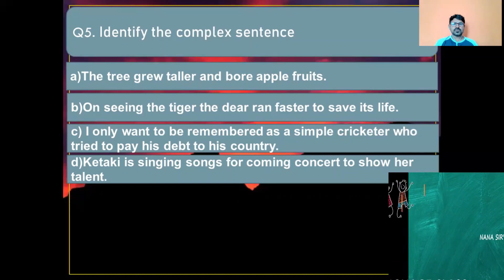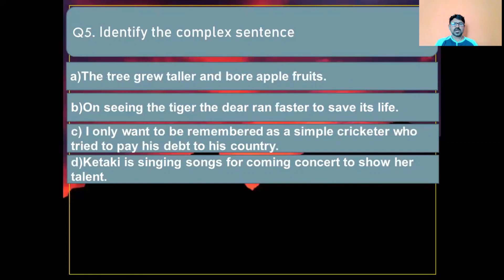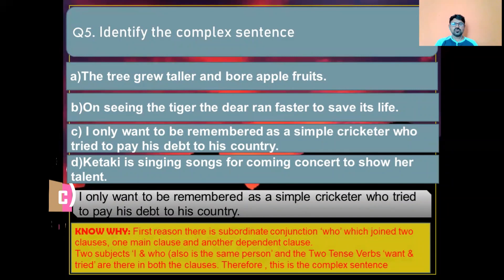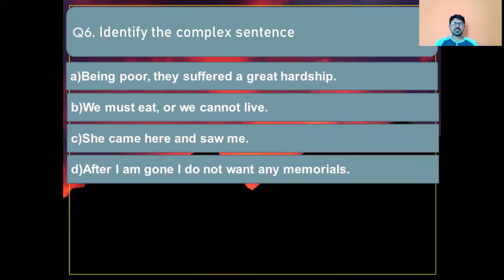Question number five: Identify the complex sentence. Option A: The tree grew taller and bore apple fruits. Option B: On seeing the tiger the deer ran faster to save its life. Option C: I only want to be remembered as a simple cricketer who tried to pay his debt to his country. The correct answer is Option C. Reason: the subordinate conjunction 'who' joins two clauses — one main clause and one dependent clause — with two subjects 'I' and 'who' referring to the same person, and two tense words 'want' and 'tried.'